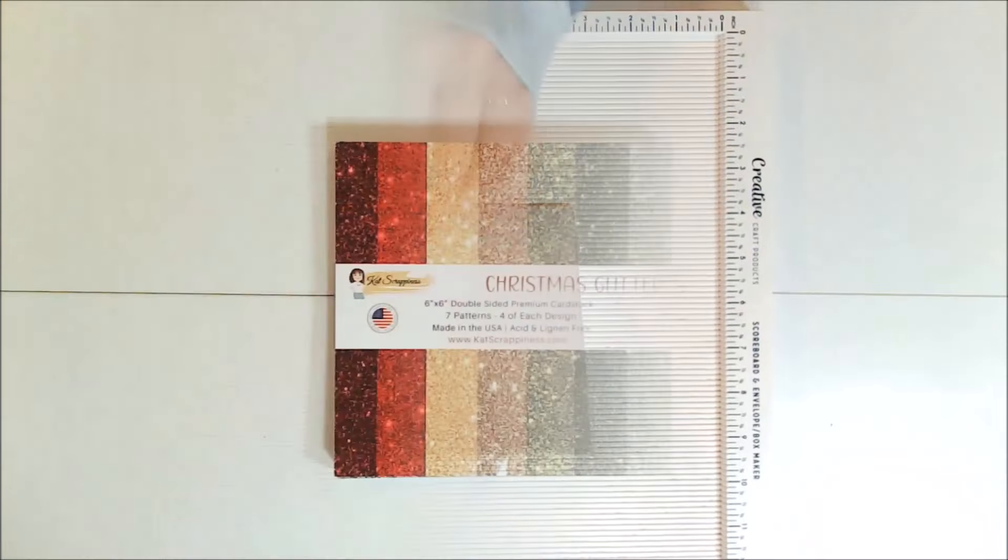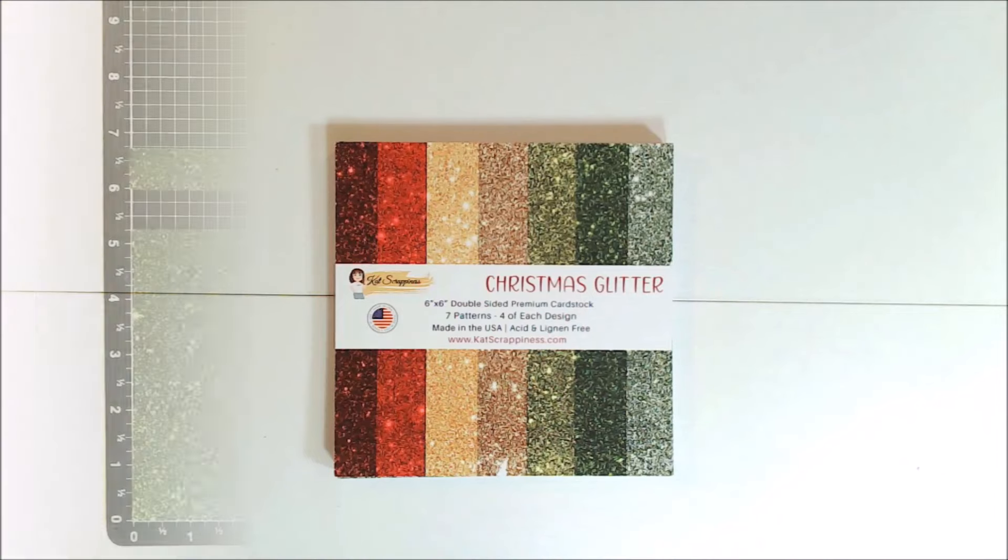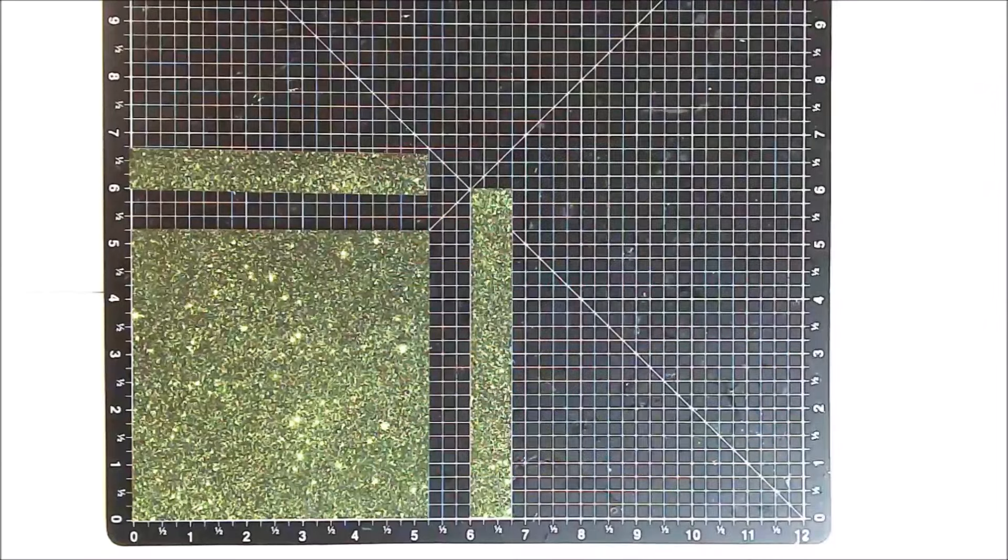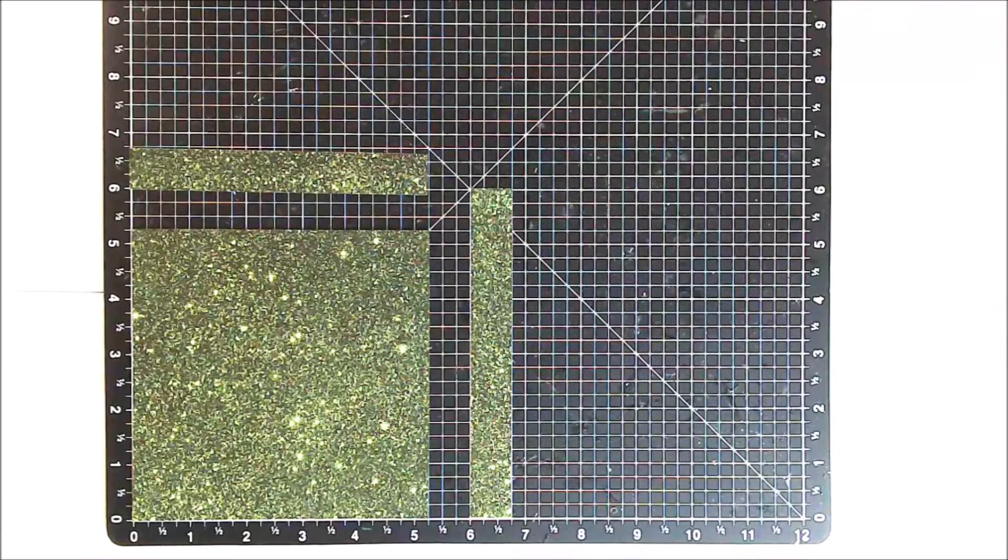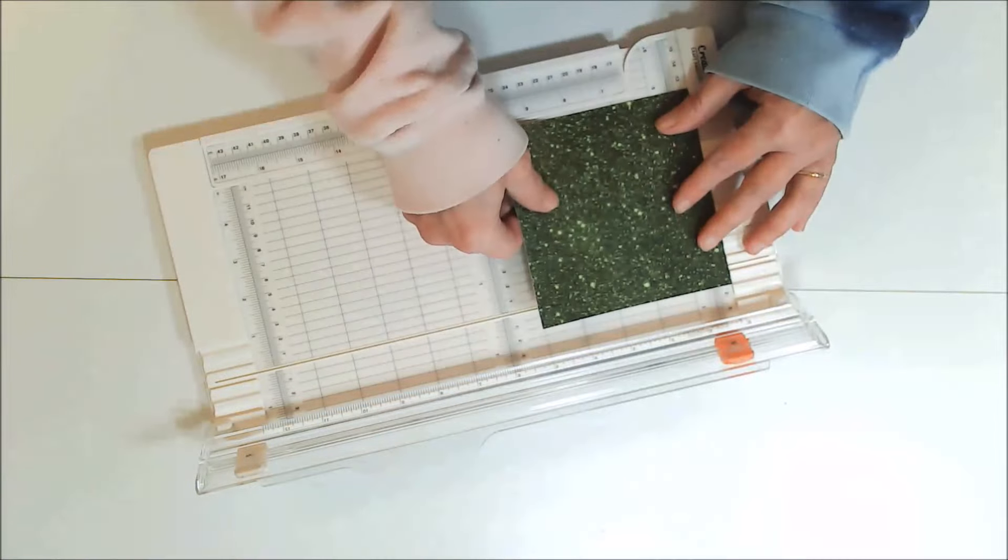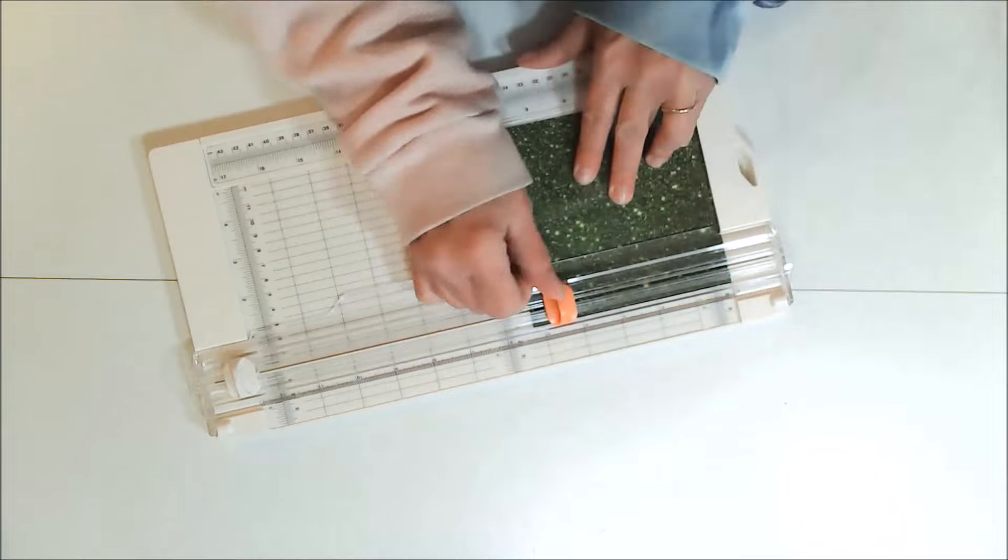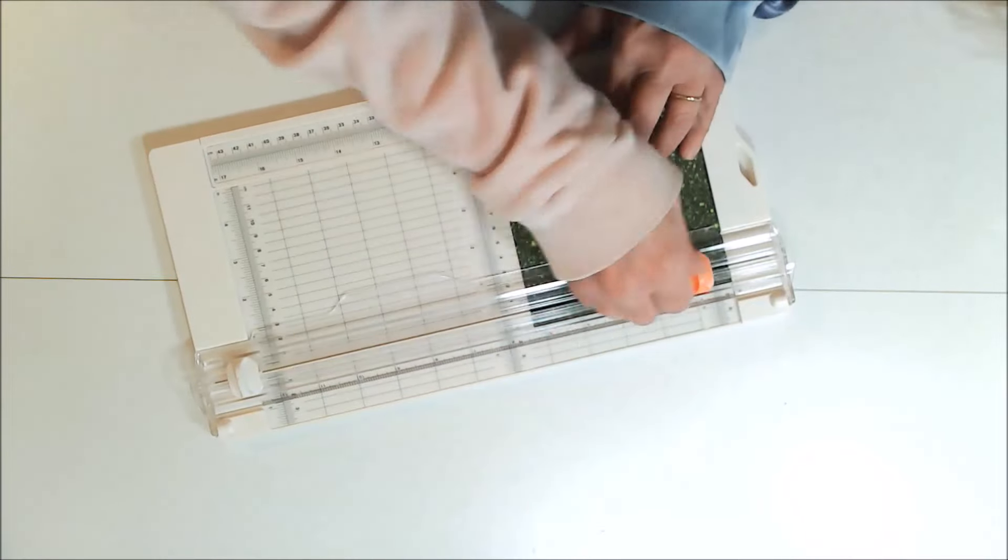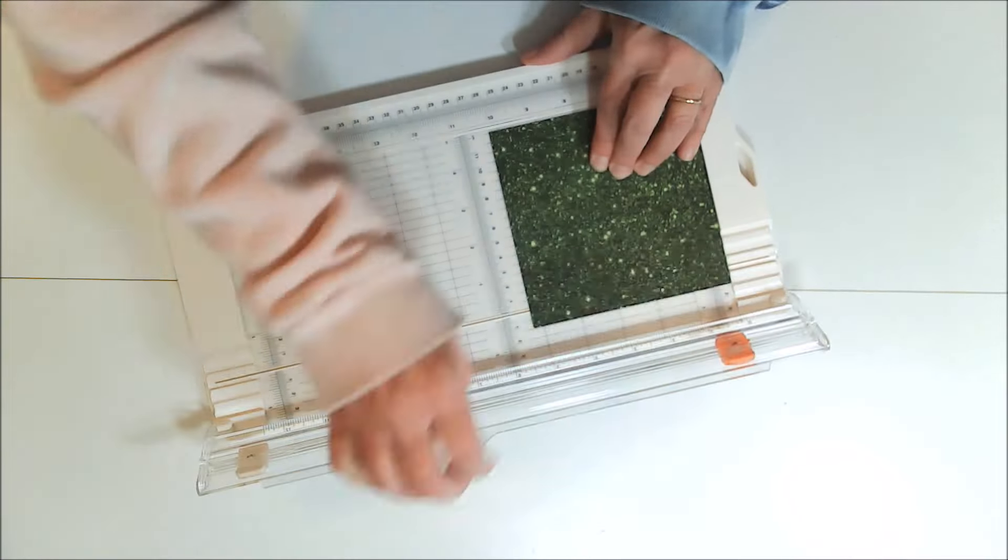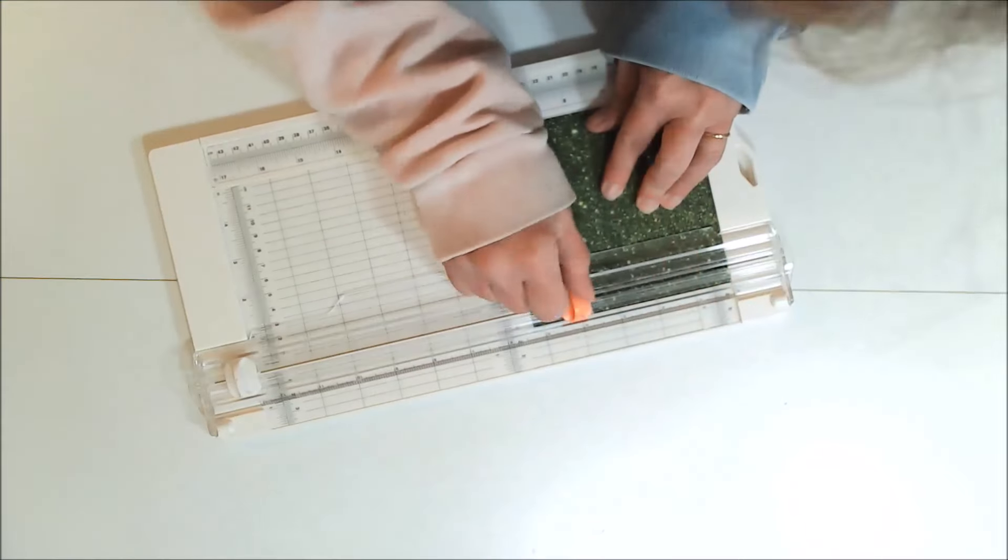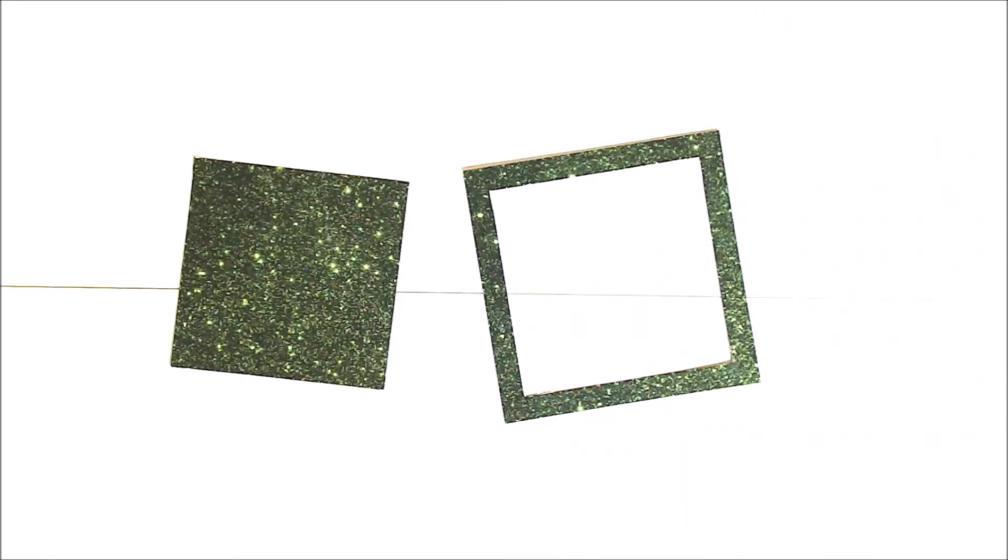For the bottom layer of the card, I'm using a piece of six by six green Christmas glitter cardstock from Cat Scrappiness, and I cut that down to five and a fourth by five and a fourth inches. And then using my Creative Craft Products paper trimmer, I did my usual paper saving technique of cutting the center out and leaving a half inch border. And that center piece that I cut out will not go to waste because I can use that on other projects, including cutting Happy Birthday out of it for this card.